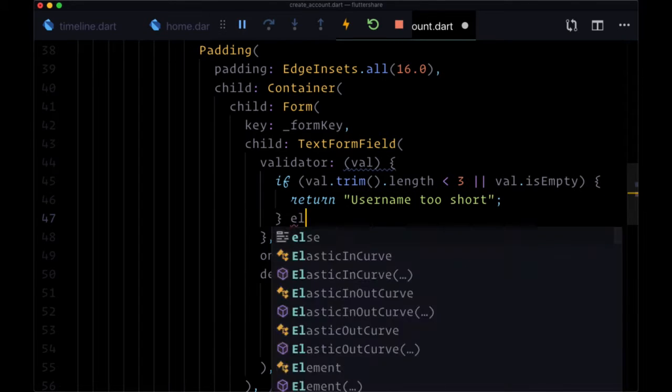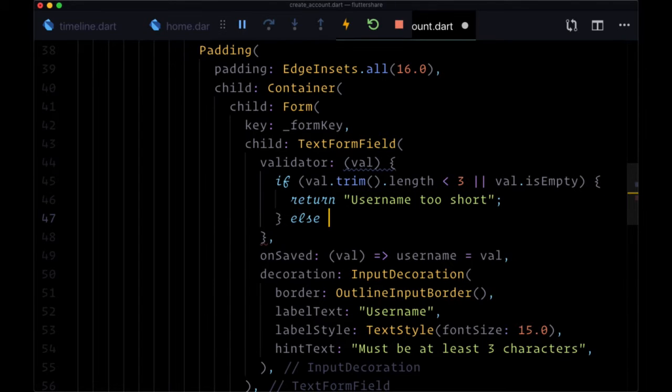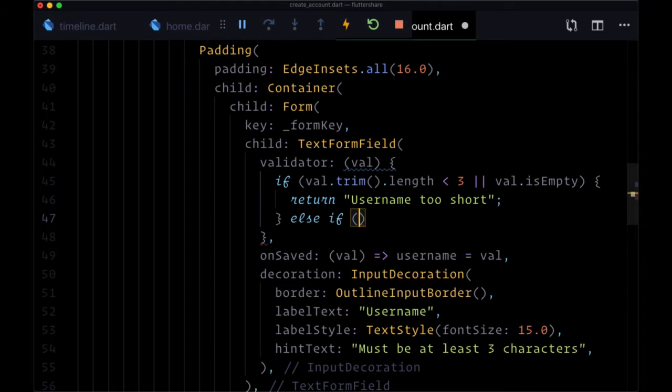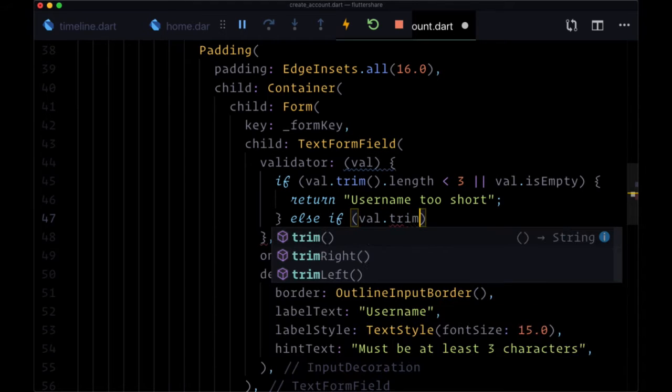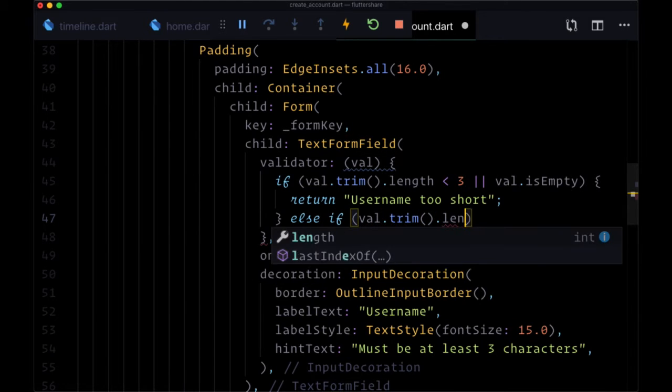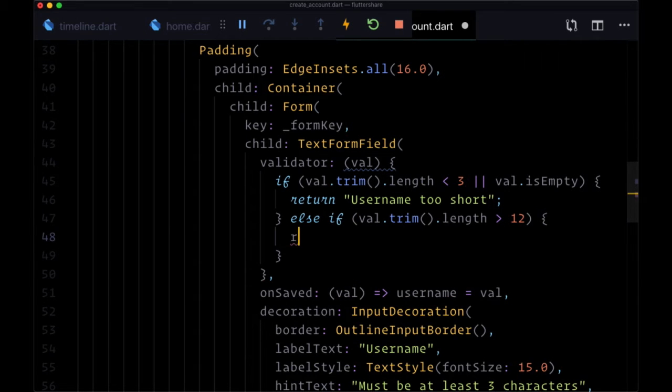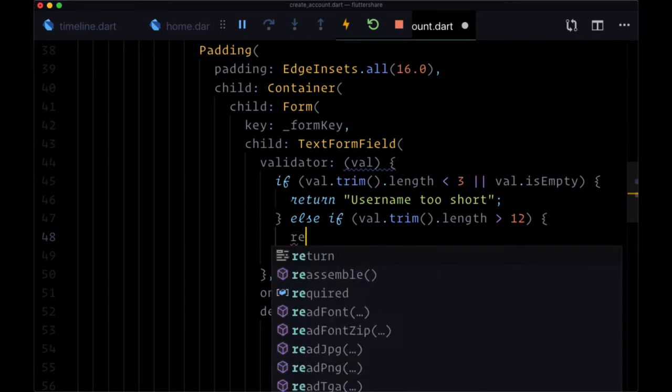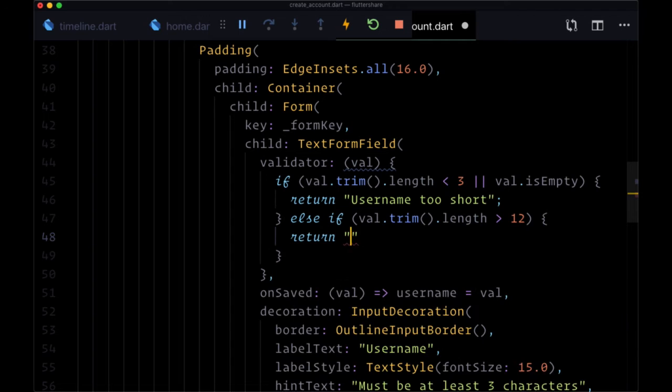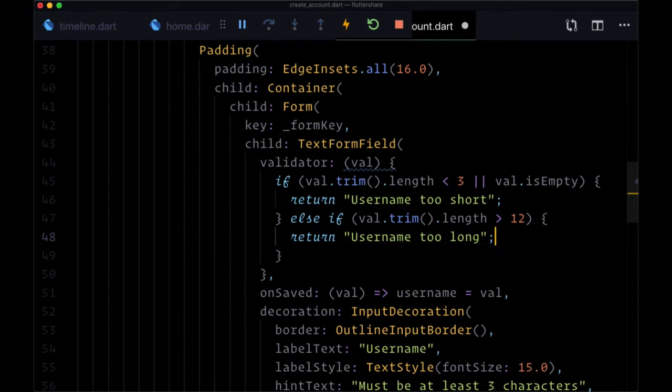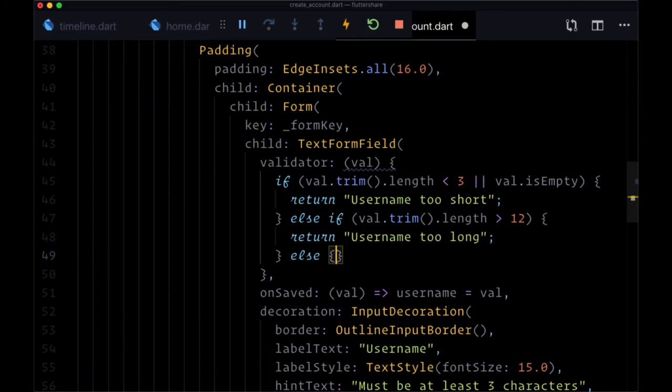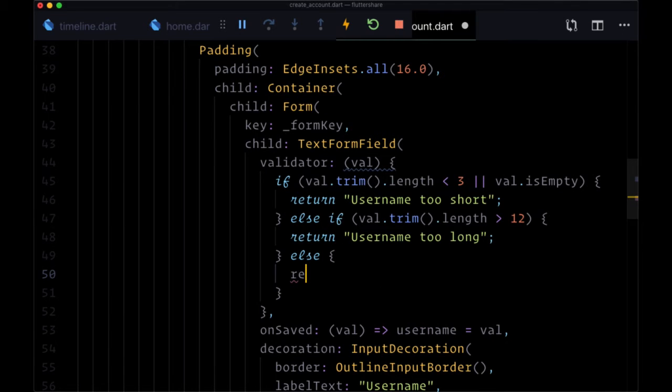Otherwise, if the username is too long we'll add an else if val.trim().length is greater than 12 characters, then we'll return the error message that 'username too long'. Otherwise else we'll just return null.